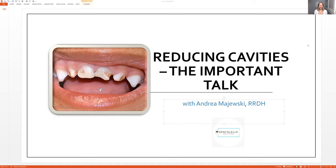Even if you go to the dental office now and get 10 cavities every single time, that can be stopped. But you have to really know how to do that and follow certain steps to make sure that happens. Now having that said, this video can be for the dental professional who just wants to learn how to talk to their patients about how to limit cavities inside the mouth.